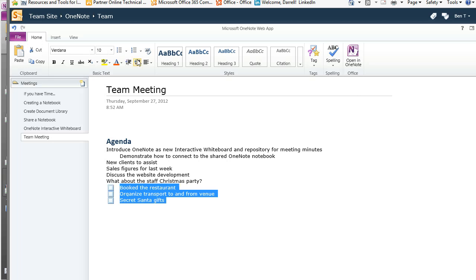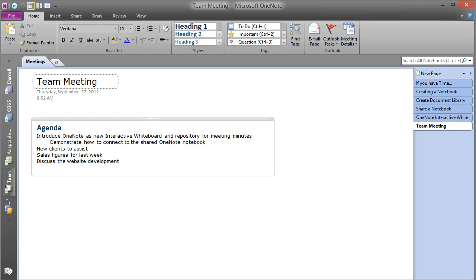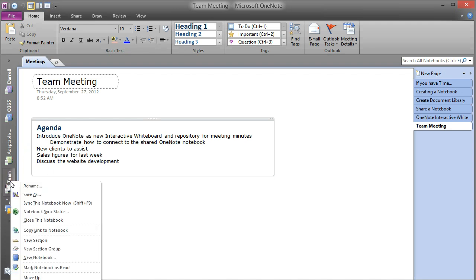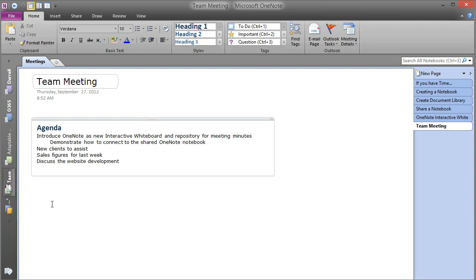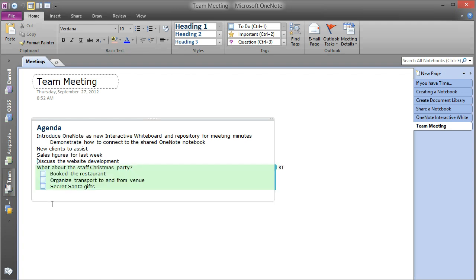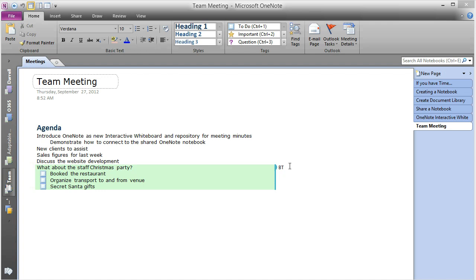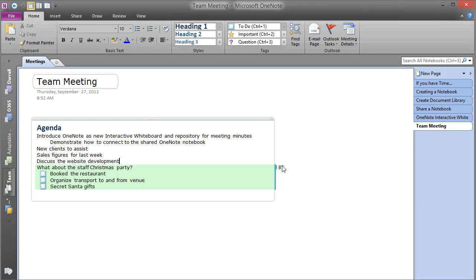If we switch over to the OneNote application, it synchronizes periodically, or you can manually sync that notebook up now. And you've got Ben's items on the screen. Note you can see the modified time and date that Ben added those items.